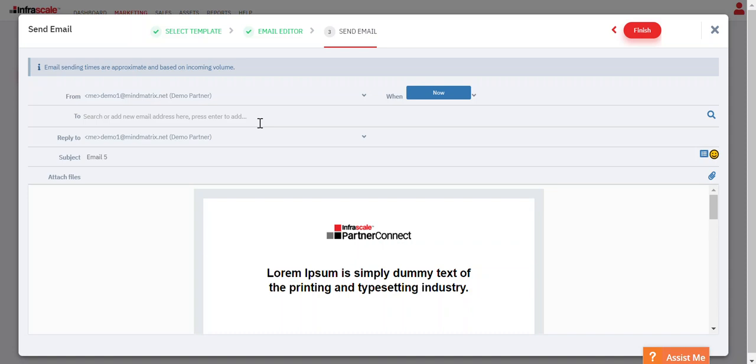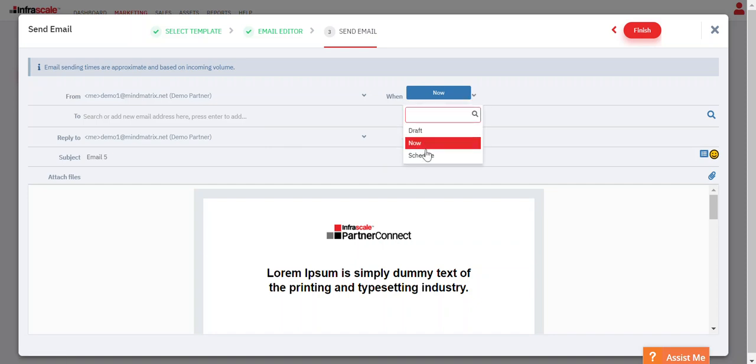This is where you'll select who it's getting sent to and when you want it to get sent out. You can either have it go out immediately or you can schedule it to go out at a time in the near future.